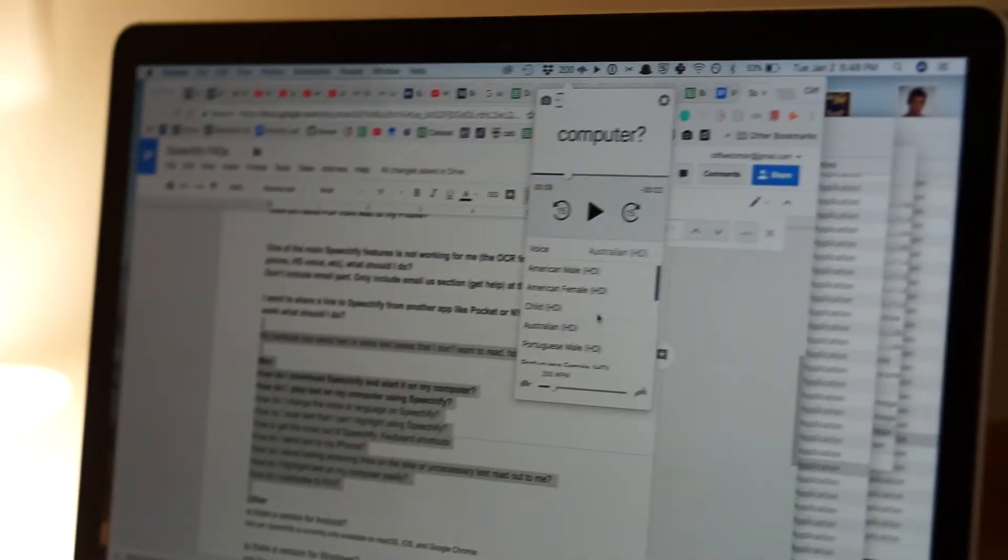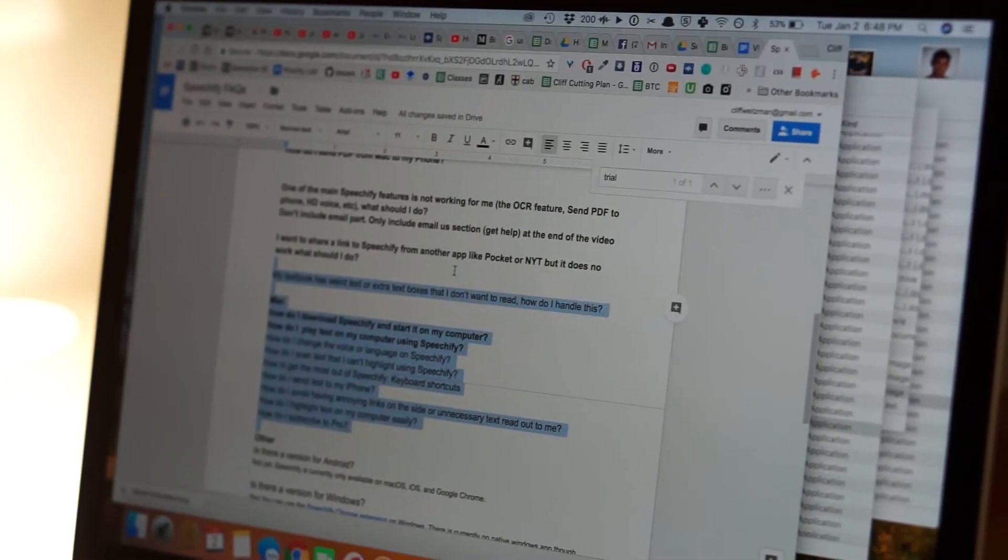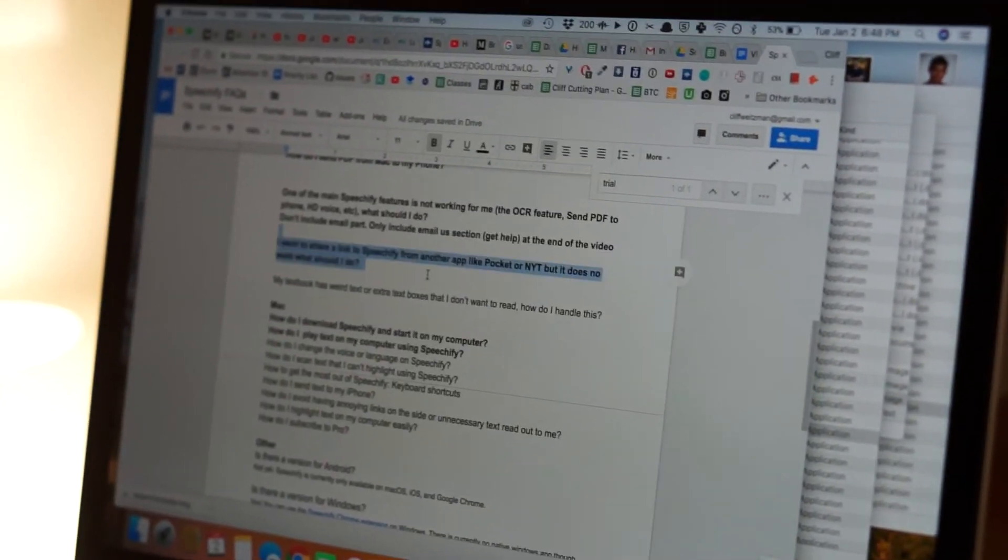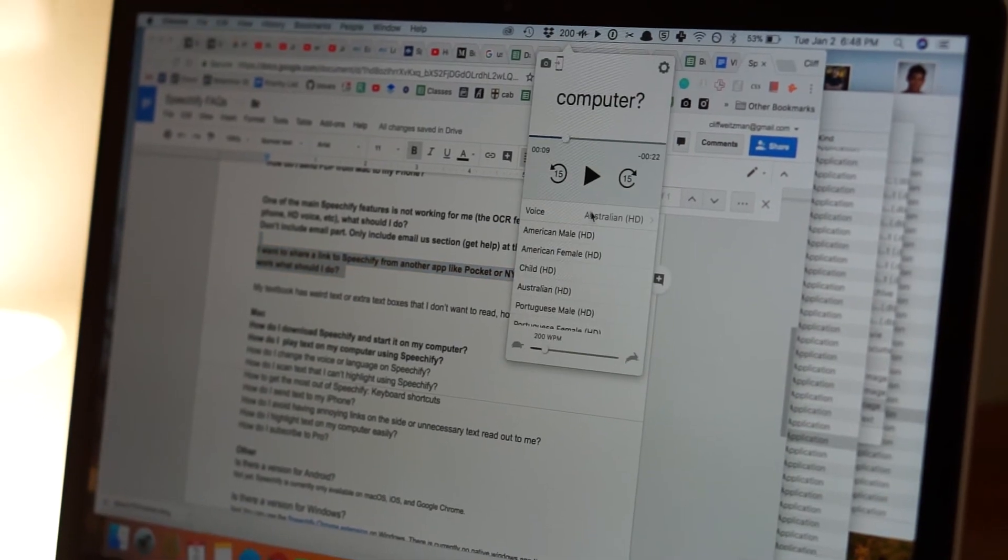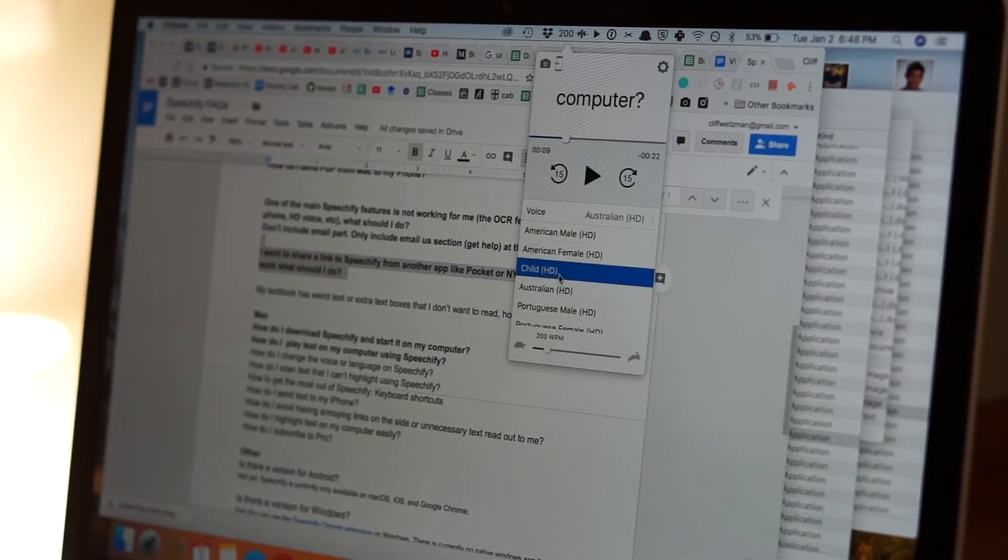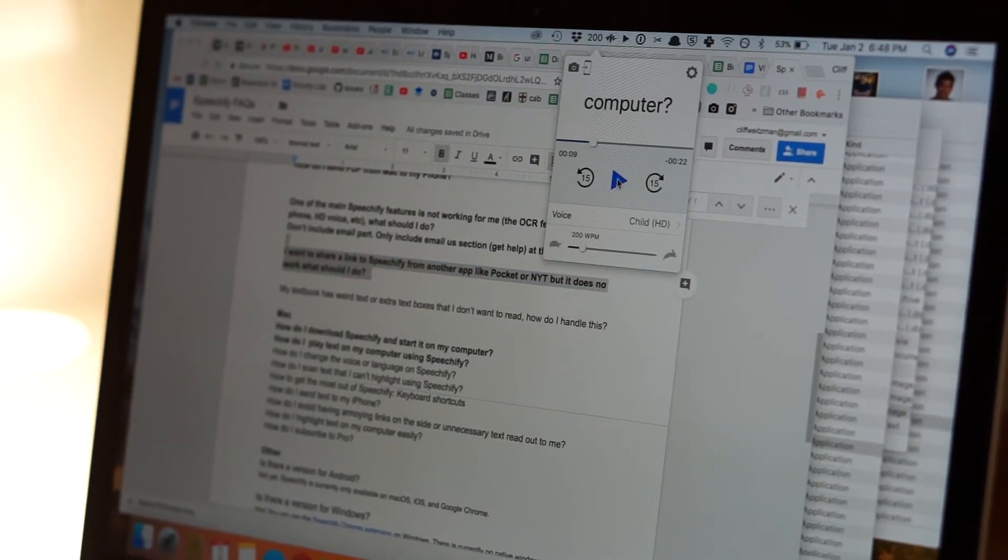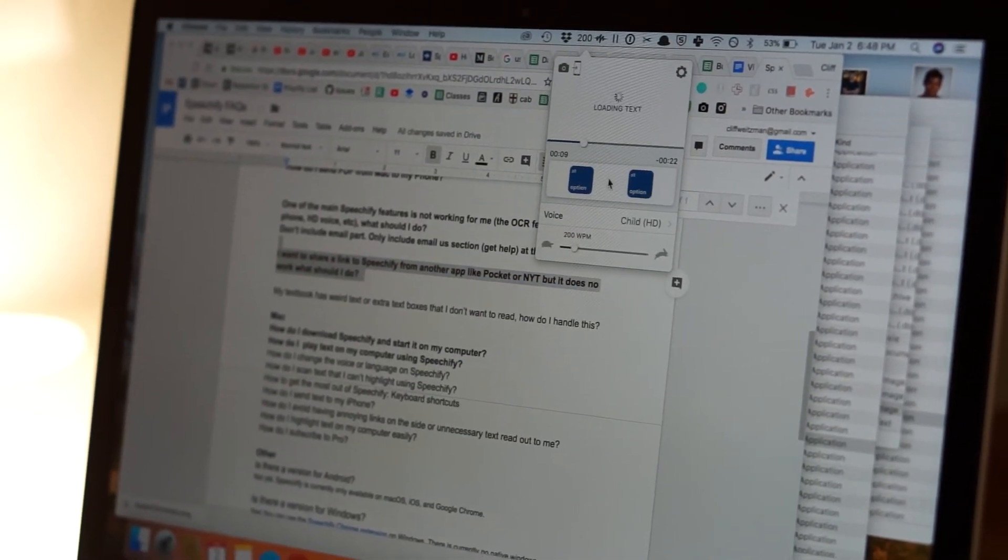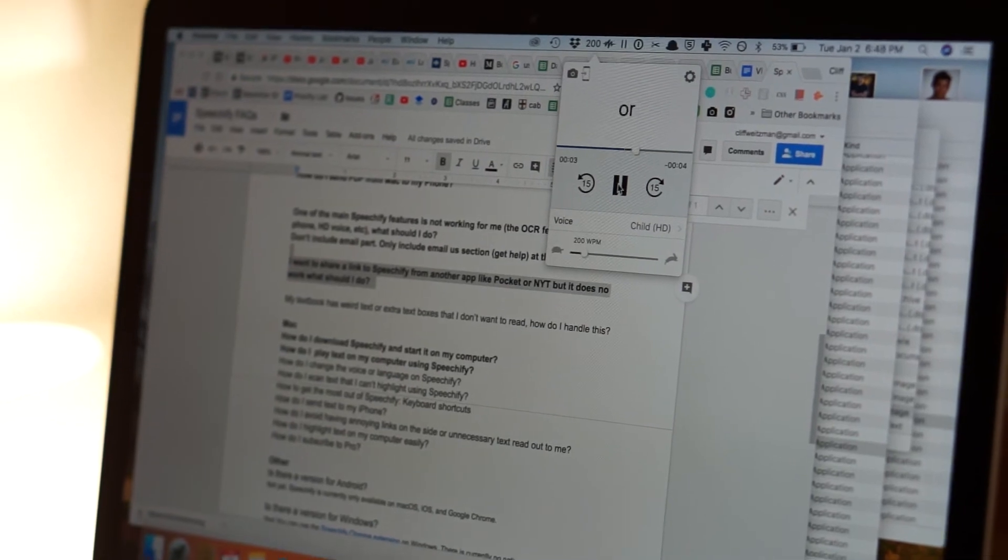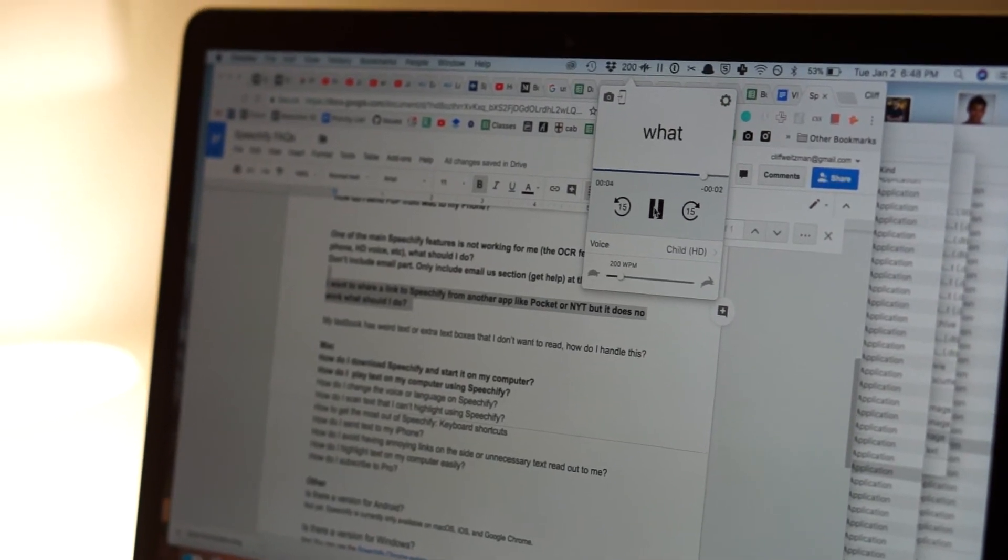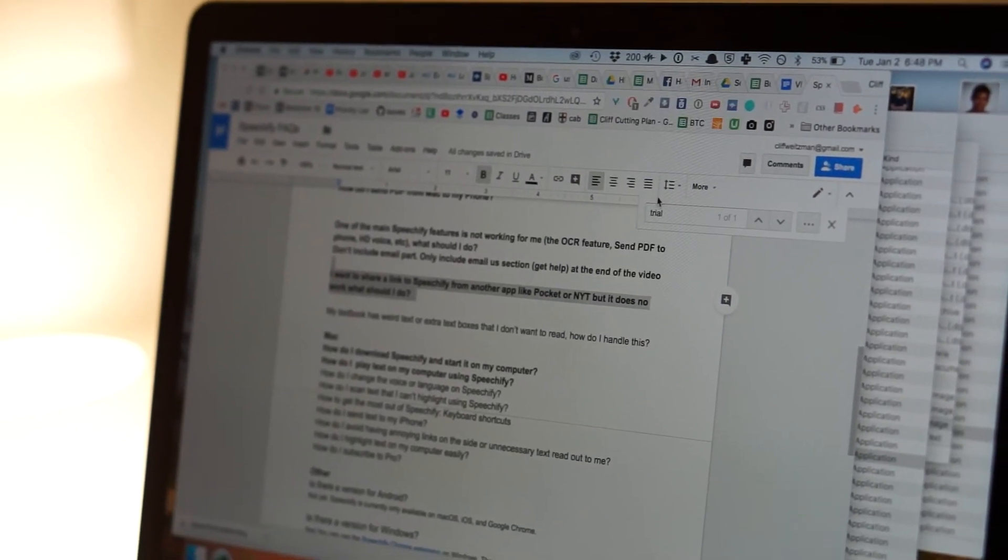I could also pick a child voice if I want, so I'm going to highlight a new text. Pick a child voice, and then hit play. I want to share a link to Speechify from another app like Pocket or Evernote, but it does not work. What should I do? Sounds good.